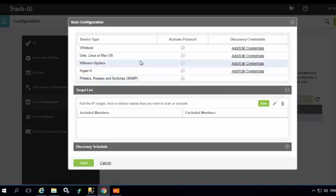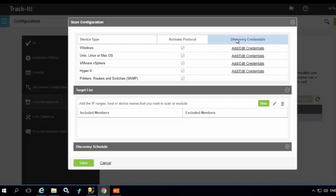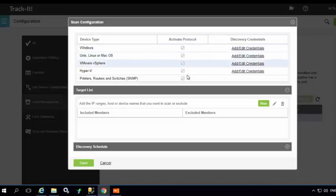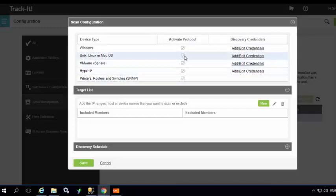In the scan configuration window, you can see the device type, the active protocols, and the discovery credentials. By default, all the protocols are checked. You may choose to uncheck the ones that are not required based on your requirements.